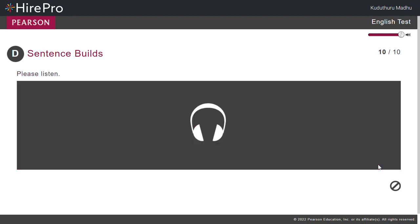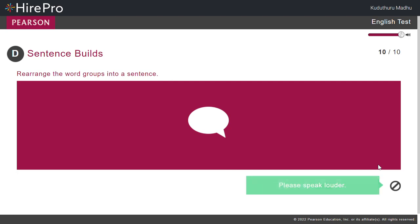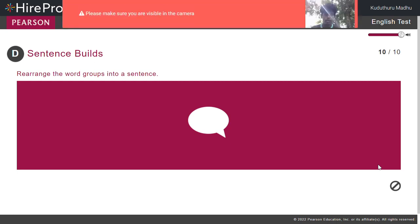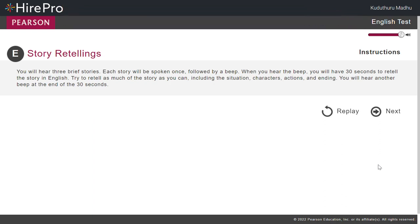Part E. Story retellings. You will hear three brief stories. Each story will be spoken once followed by a beep. When you hear the beep.